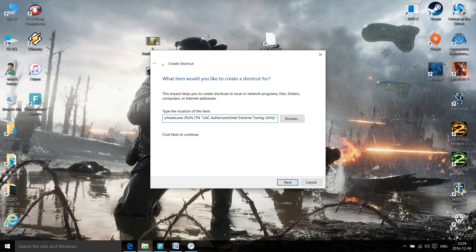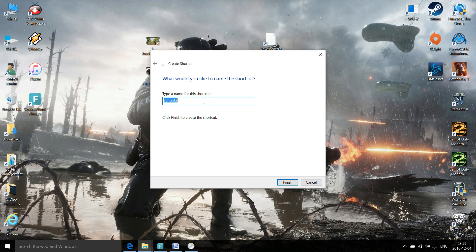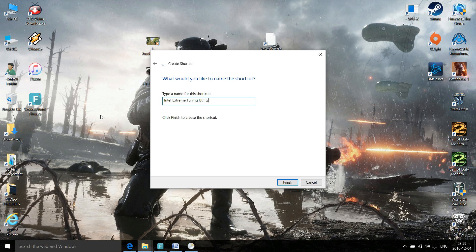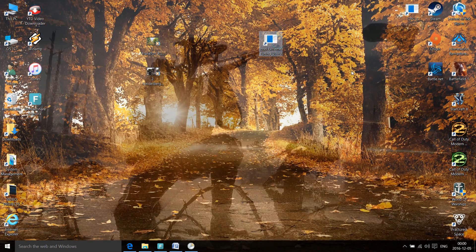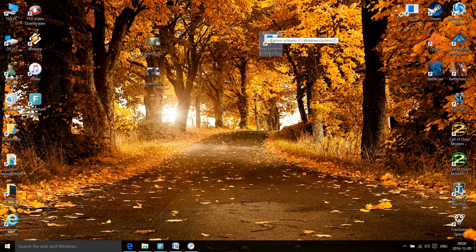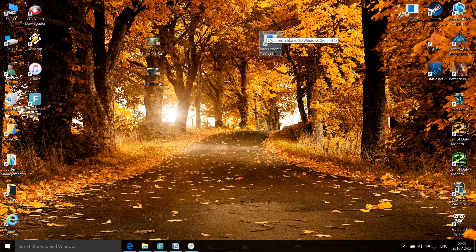Select Next and name the shortcut Intel Extreme Tuning Utility. Man, I should have really picked a shorter application name. So select Finish, and that is your new shortcut.